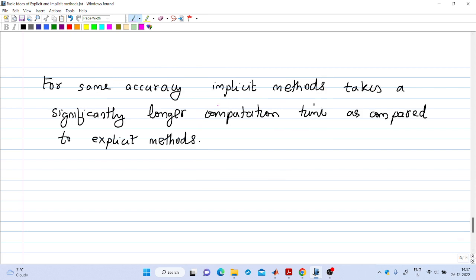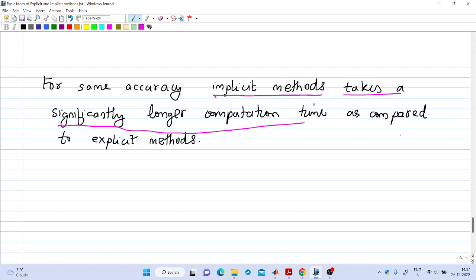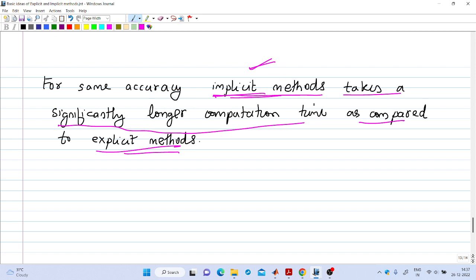For the same accuracy, implicit methods take significantly longer computation time and have higher computational complexity compared to explicit methods. Unless there is a stability problem or convergence issue with the explicit method, we will not use implicit methods. If there is such an issue, we can use an implicit method; otherwise, implicit methods take more computation time and have higher complexity.